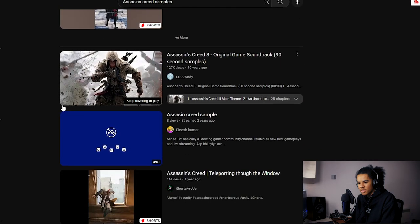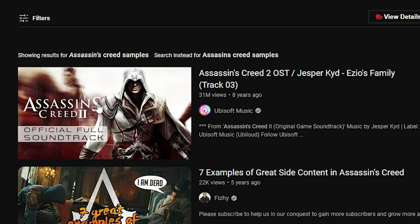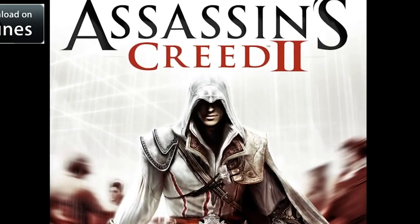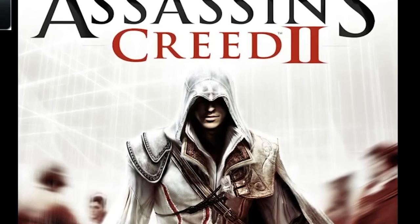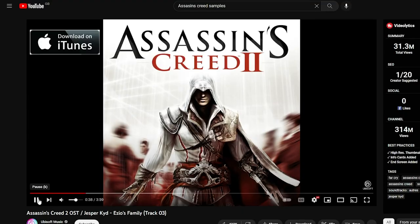We're in YouTube. What do we search? Assassin's Creed samples. Did I spell Assassin's wrong? That's cringe. None of these are samples, so already we're not off to a good start. I'm just going to go with the first one then. I hope the intro isn't too low. Alright, yeah, we can use this.